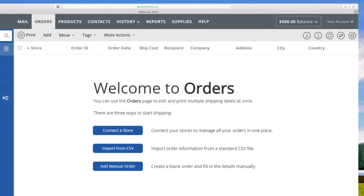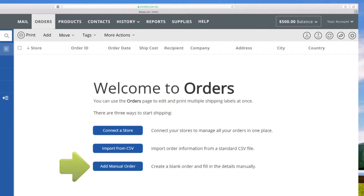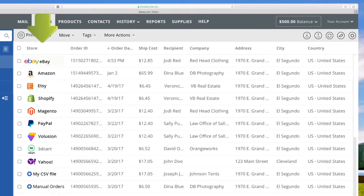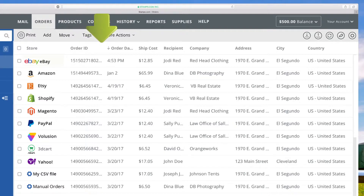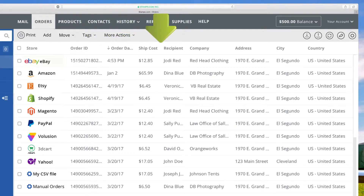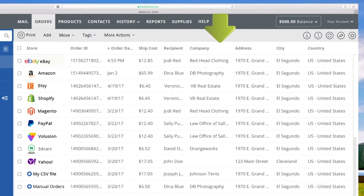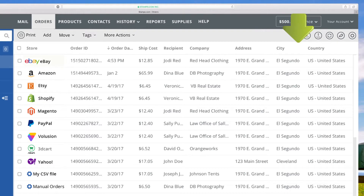This is the Orders grid. When there are no orders to ship, the grid will be blank with these three option buttons. The Orders grid displays every order with complete details for each order in specific categories. The Orders grid can be easily customized to display only the order information important to you, in the sequence that works best for you.